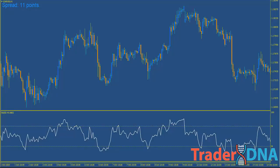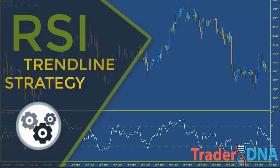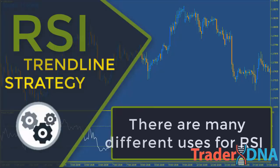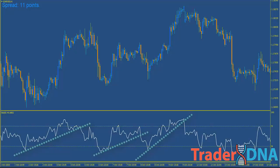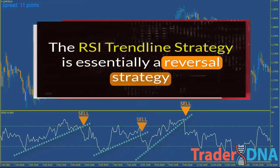The RSI is calculated by dividing the average closing price of the up closes by the average closing price of down closes. There are many different uses for RSI, but it can be altered depending on your specific needs. An overlooked method of using RSI is the use of trend lines directly on the oscillator itself, in much the same way that they are used on price charts. The RSI trendline strategy is essentially a reversal strategy.